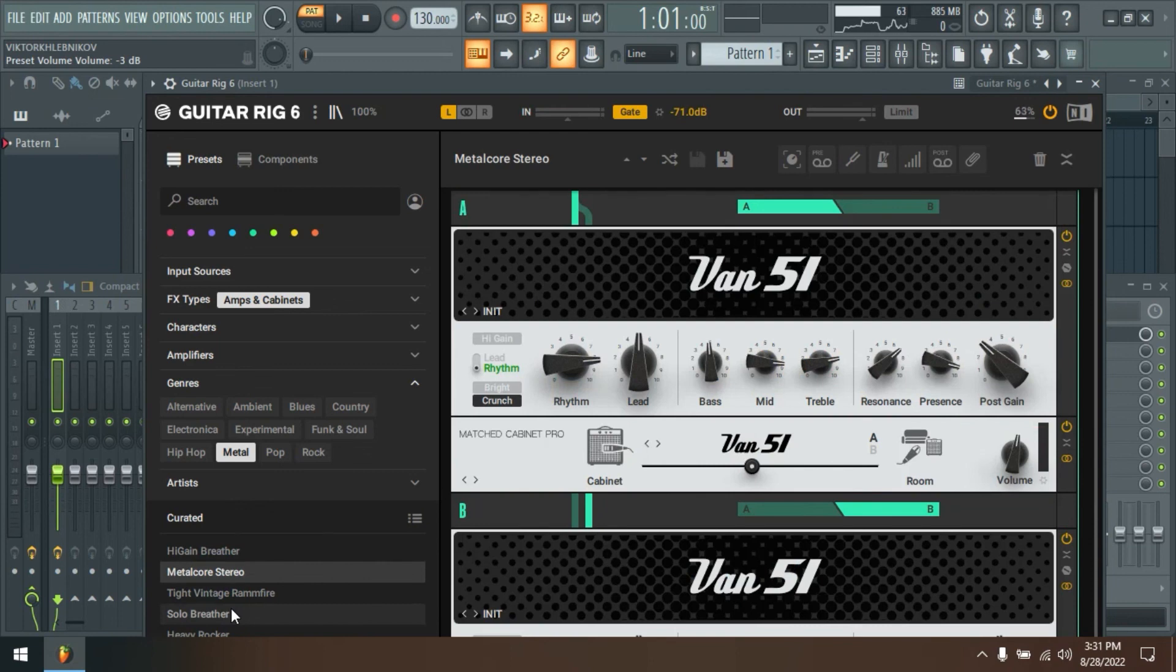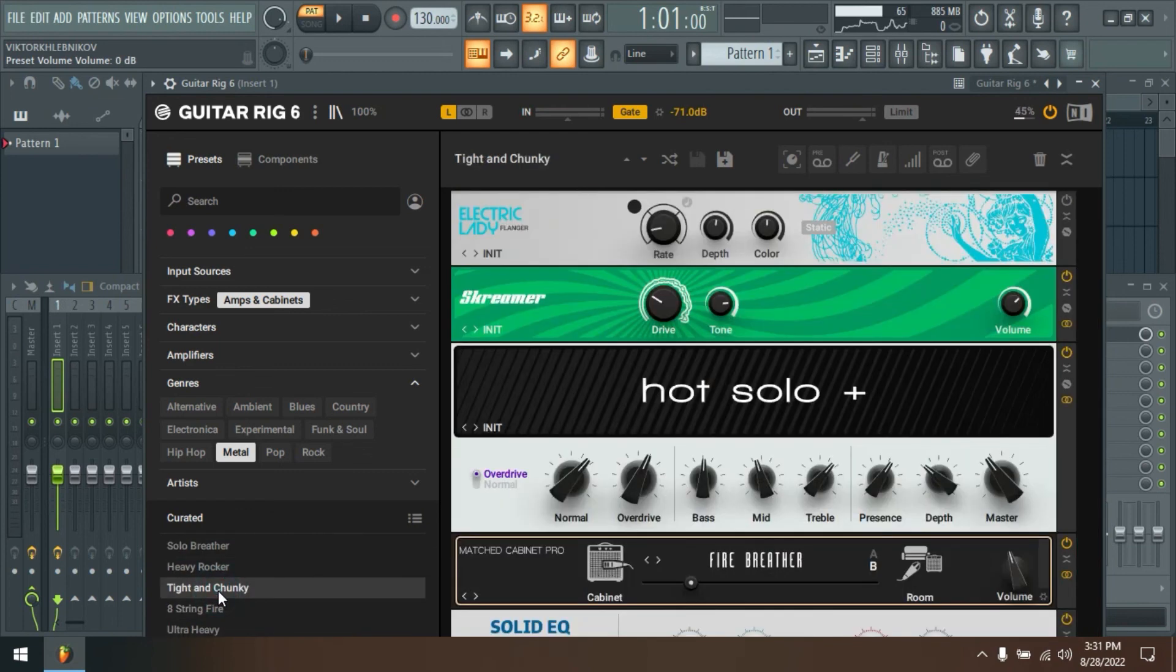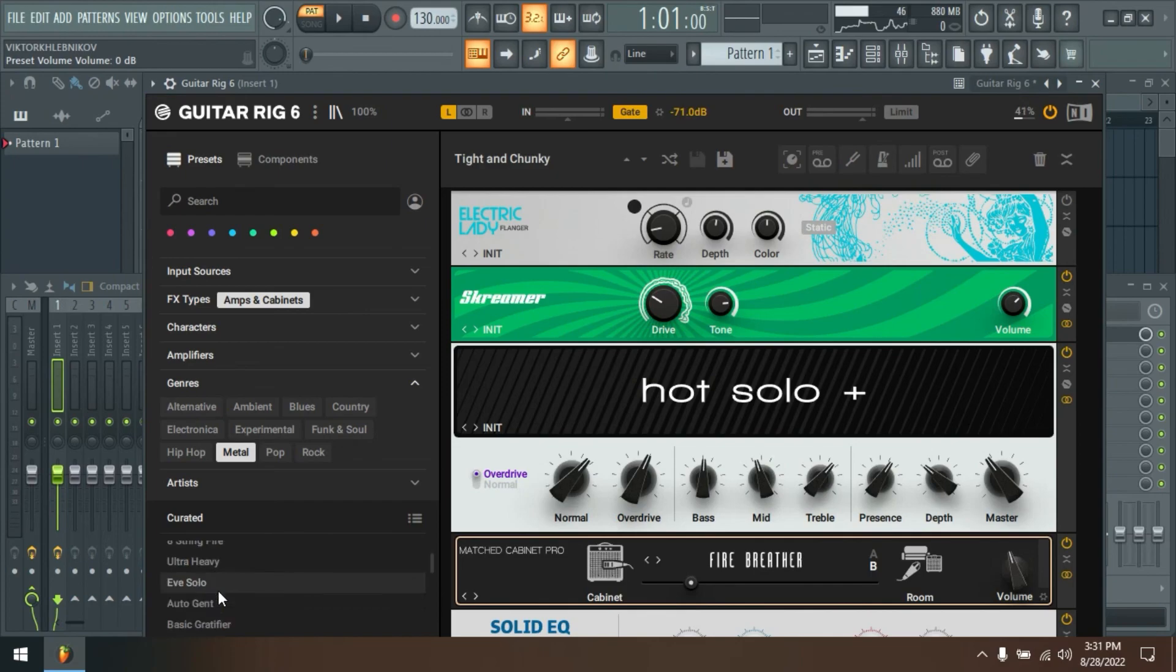Bass Invader. A punchy, vintage solid-state bass amp that's as solid as a rock.